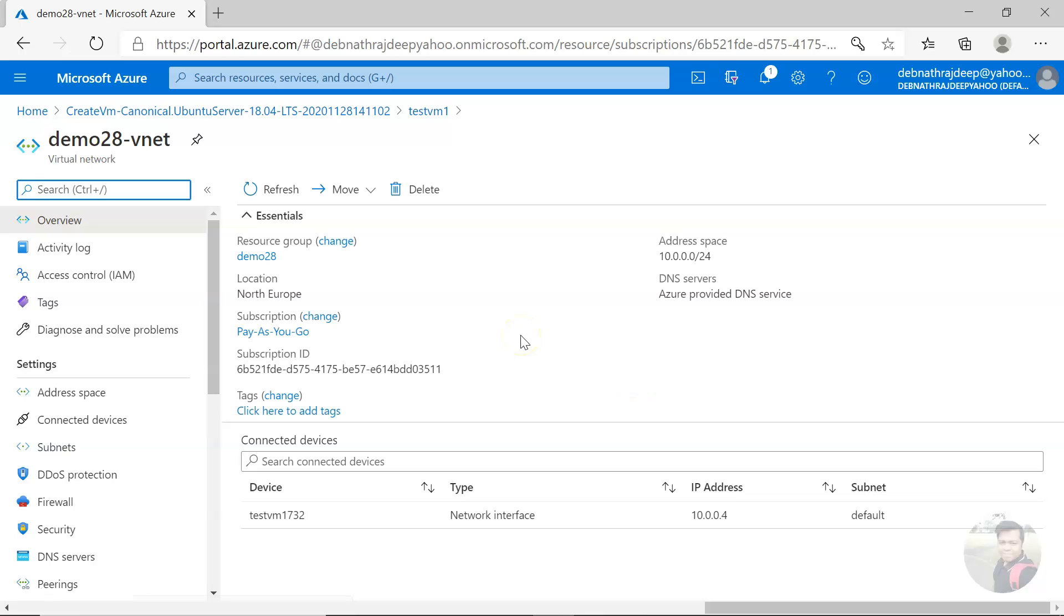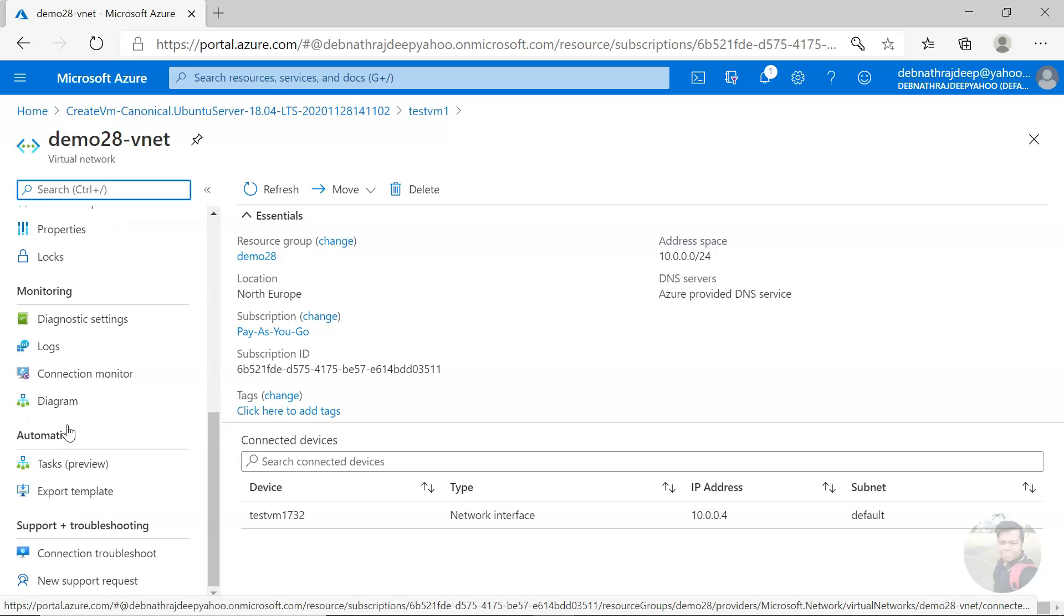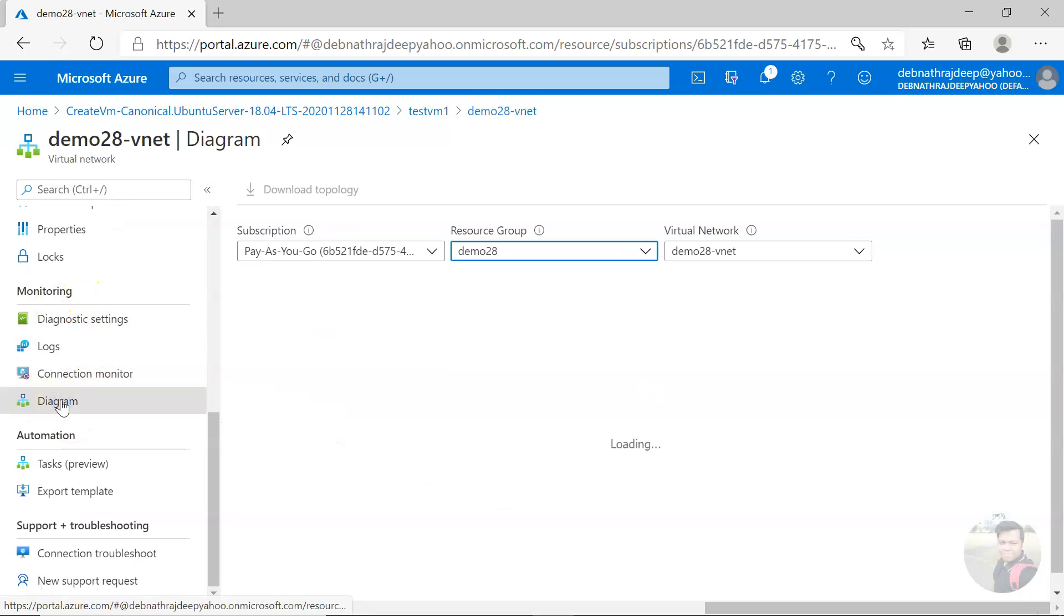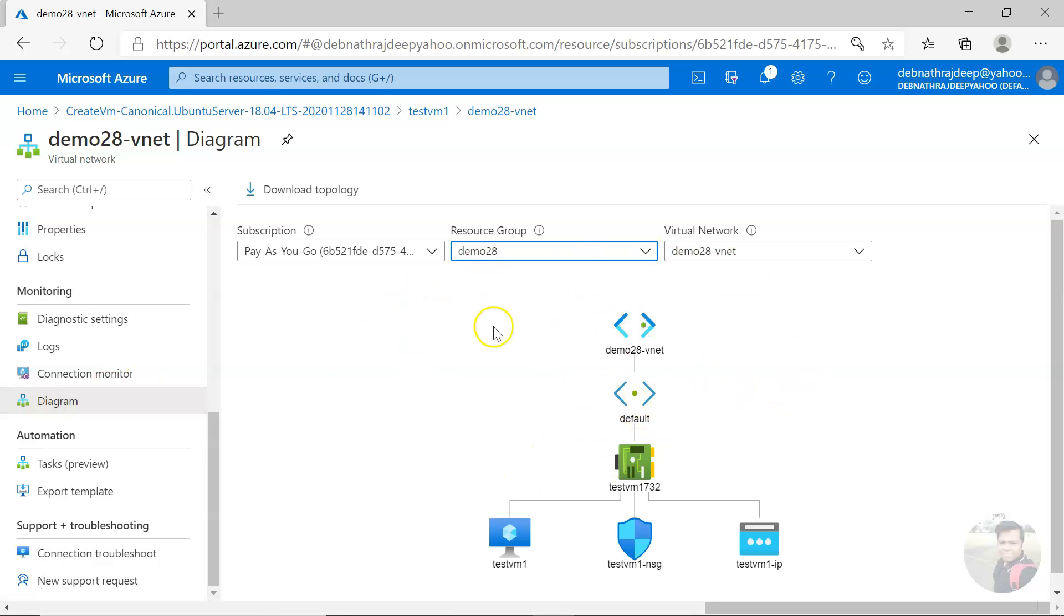Here, if you come down on the virtual network left-hand side in the monitoring section, you will get diagram. You click on the diagram and the same will be seen here.